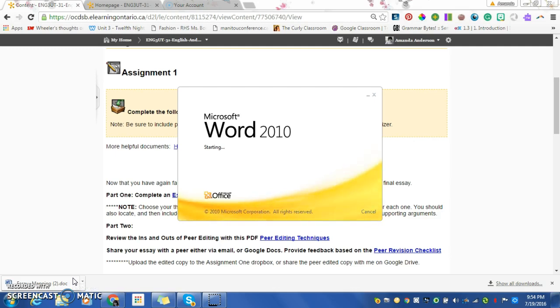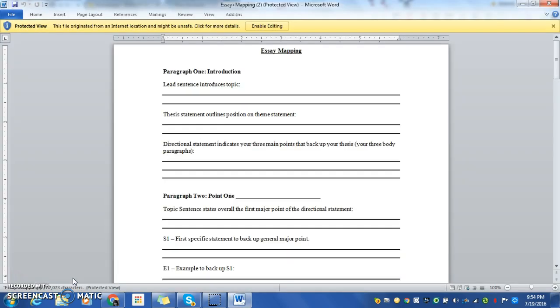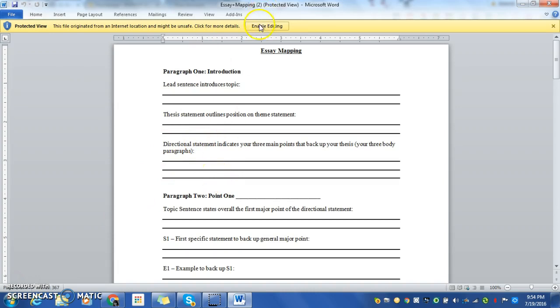As you get good at writing essays, you can stray from the formula. But the formula ensures that you're not going off on tangents, that you've got equal levels of examples and explanations. So stick with the essay mapping for this assignment, please.